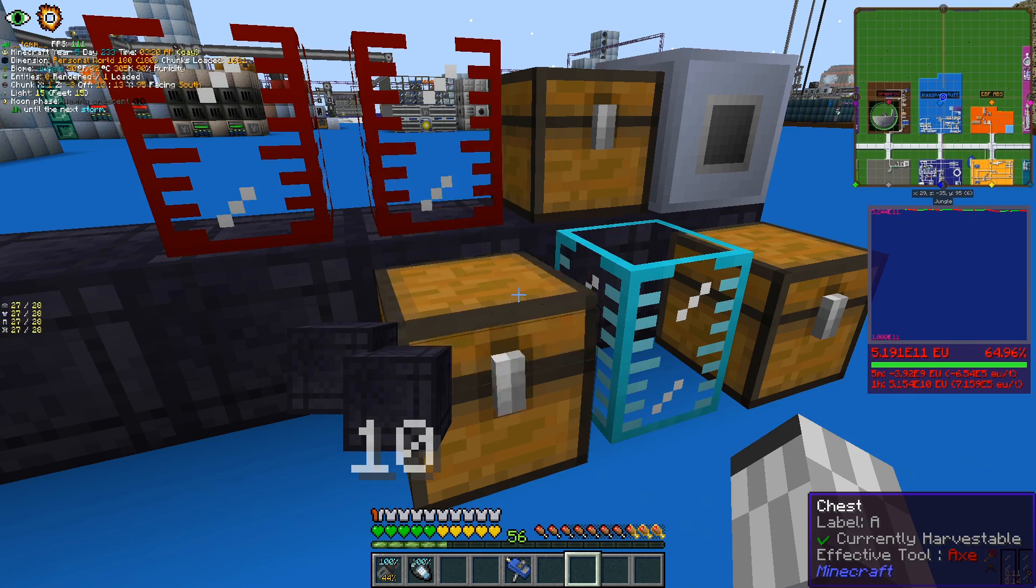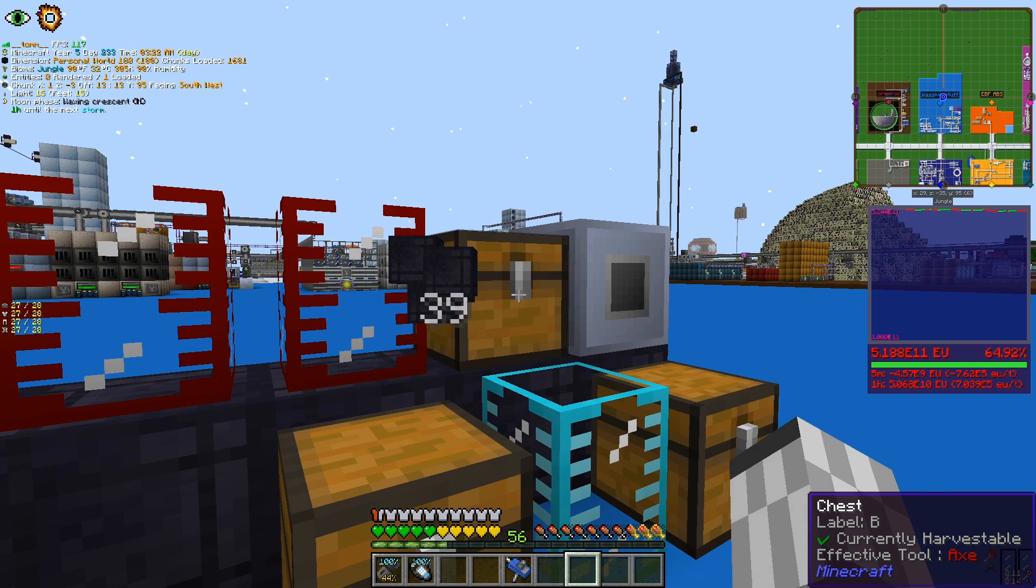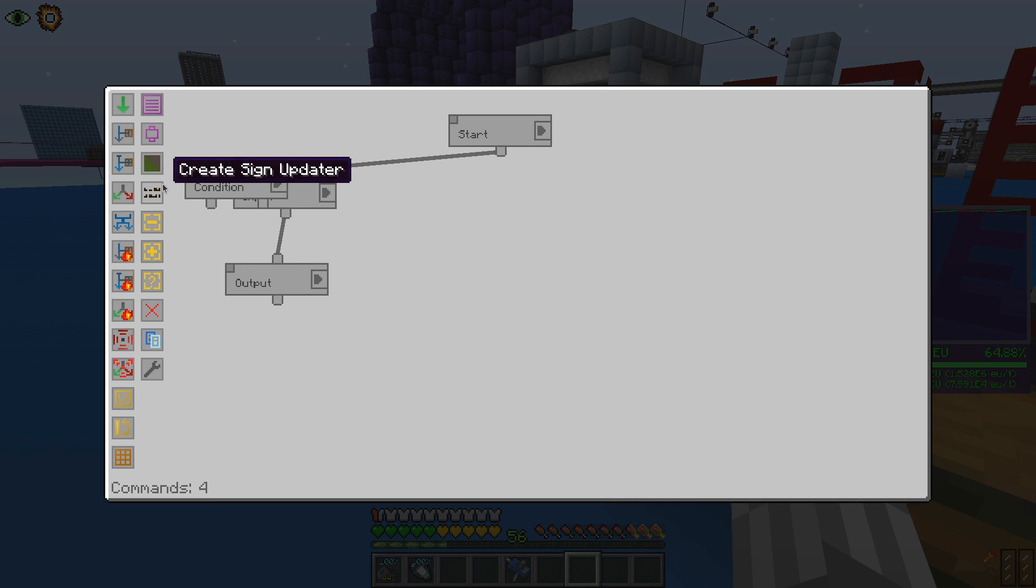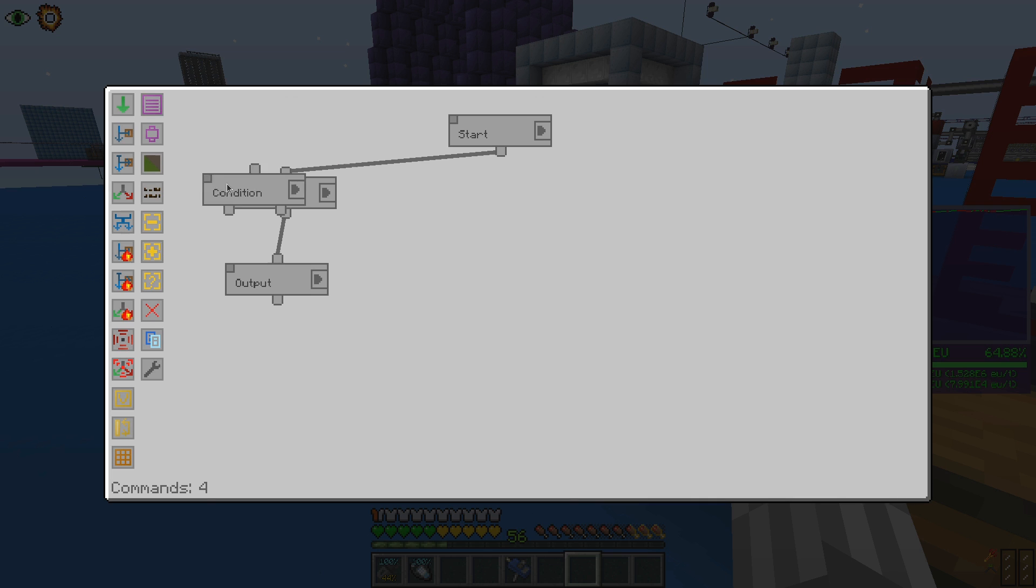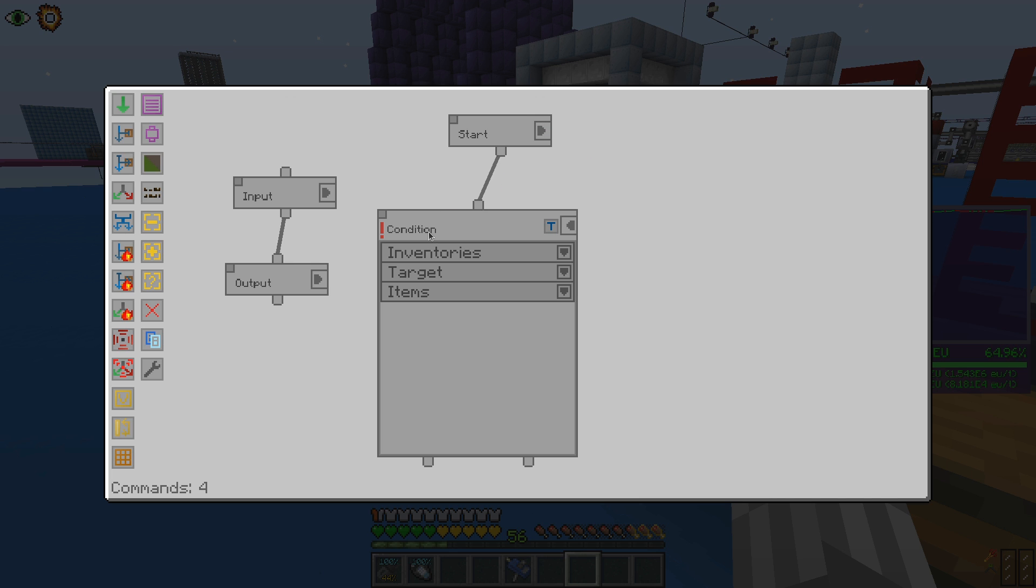That is something which can be very useful in some automation setups. The next instruction we can use is the condition. As we notice right after adding it, this one has an extra circle. The condition will check inside the specified inventories for the presence of a specified item.